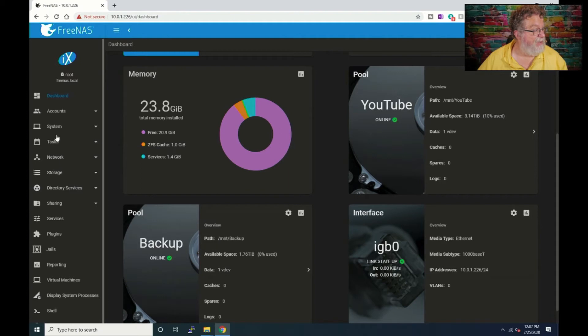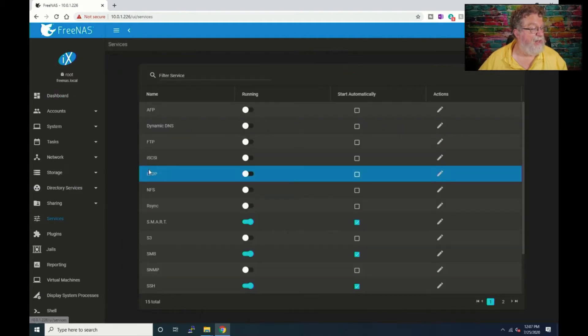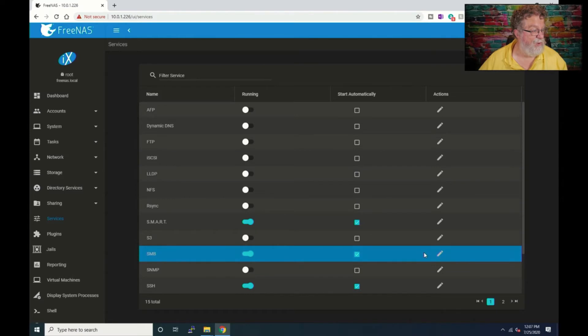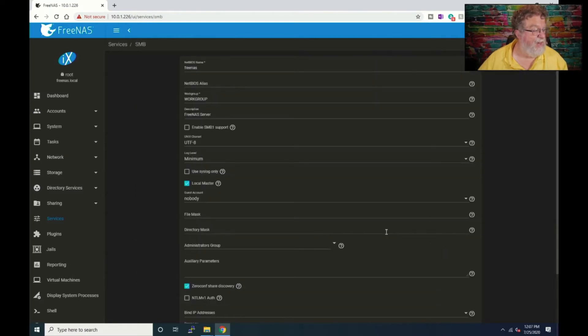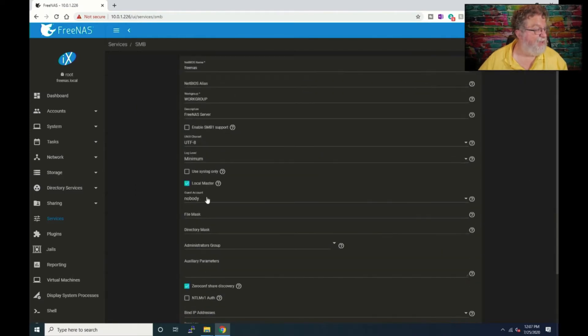And let's make sure under services, see if there's anything else that we have to do. We'll go down here to SMB, looks like not.